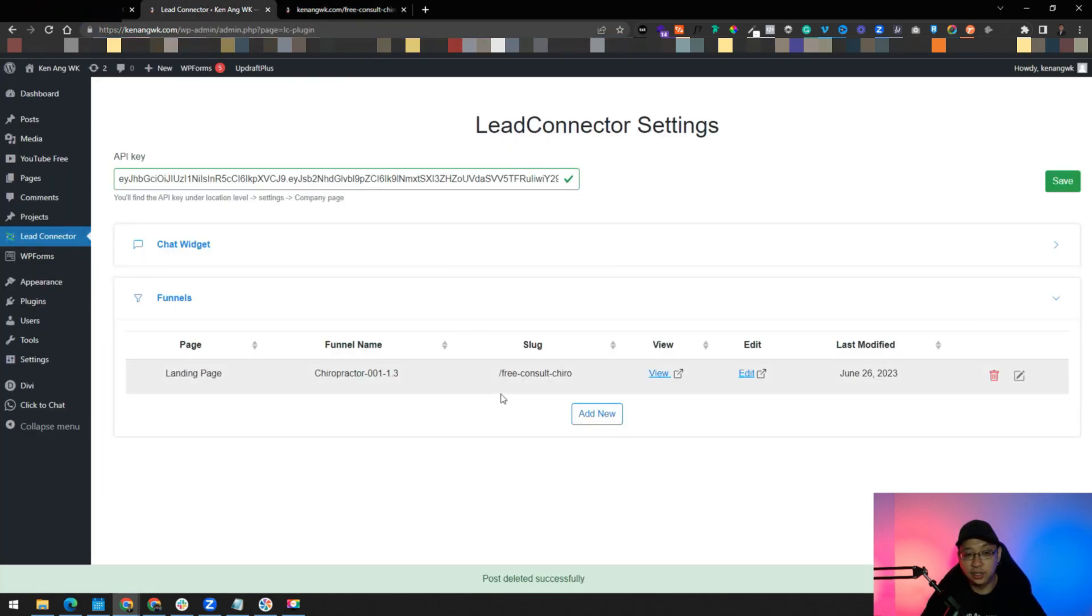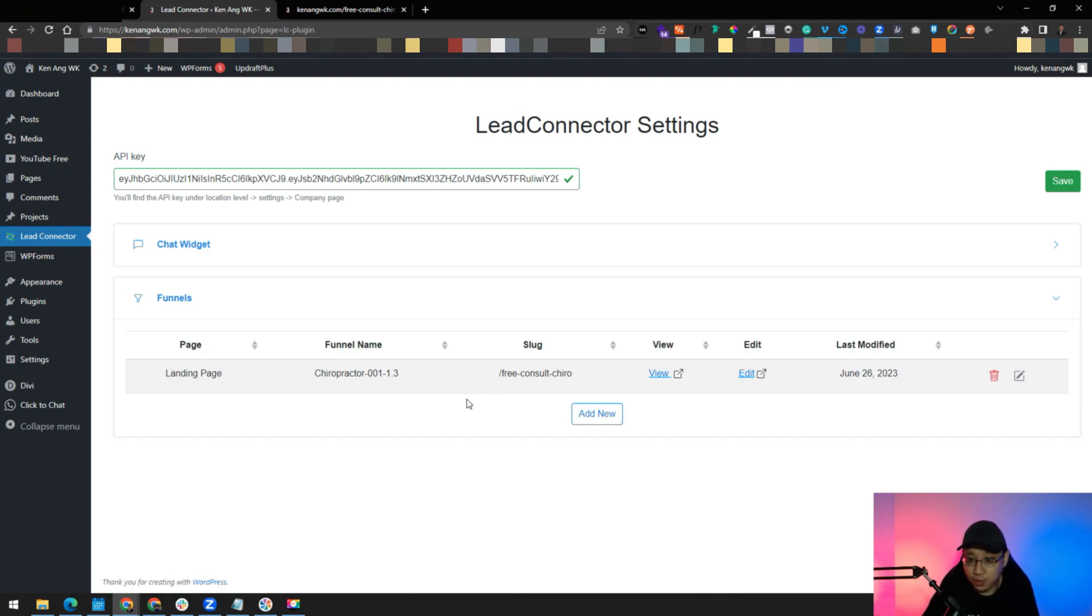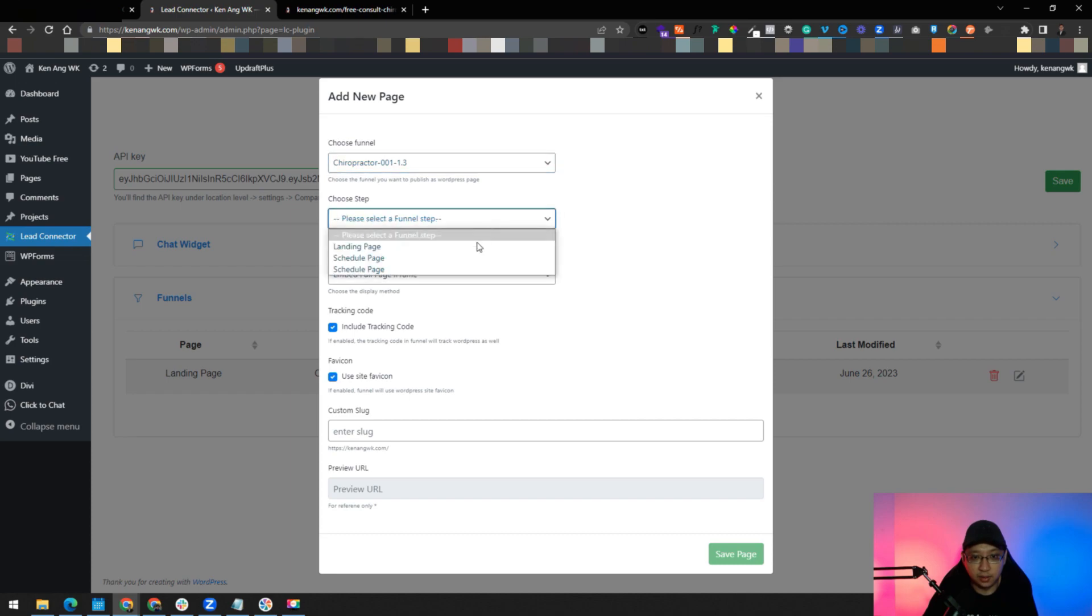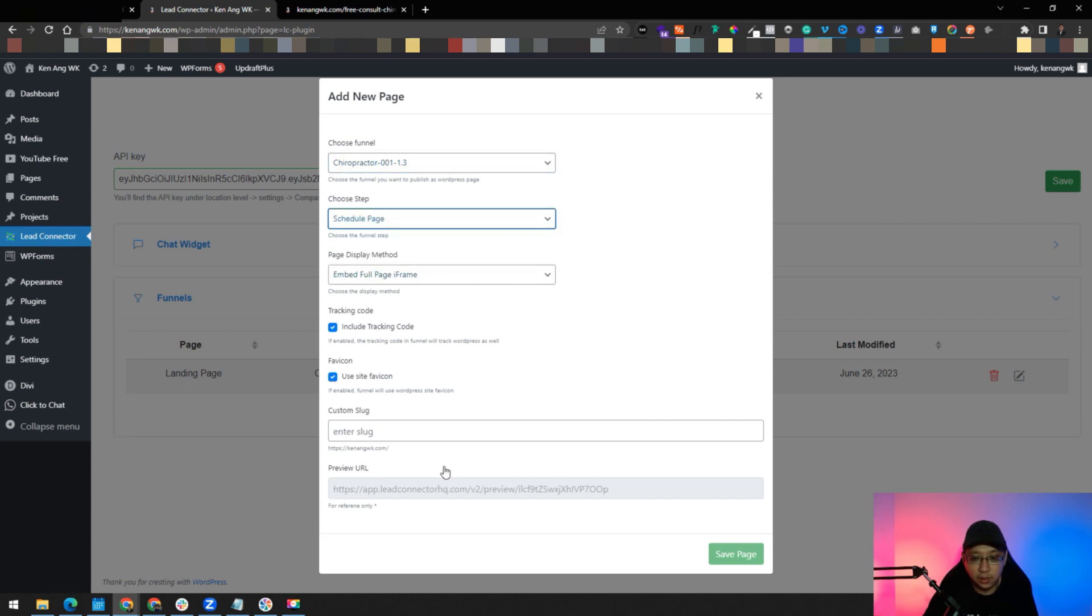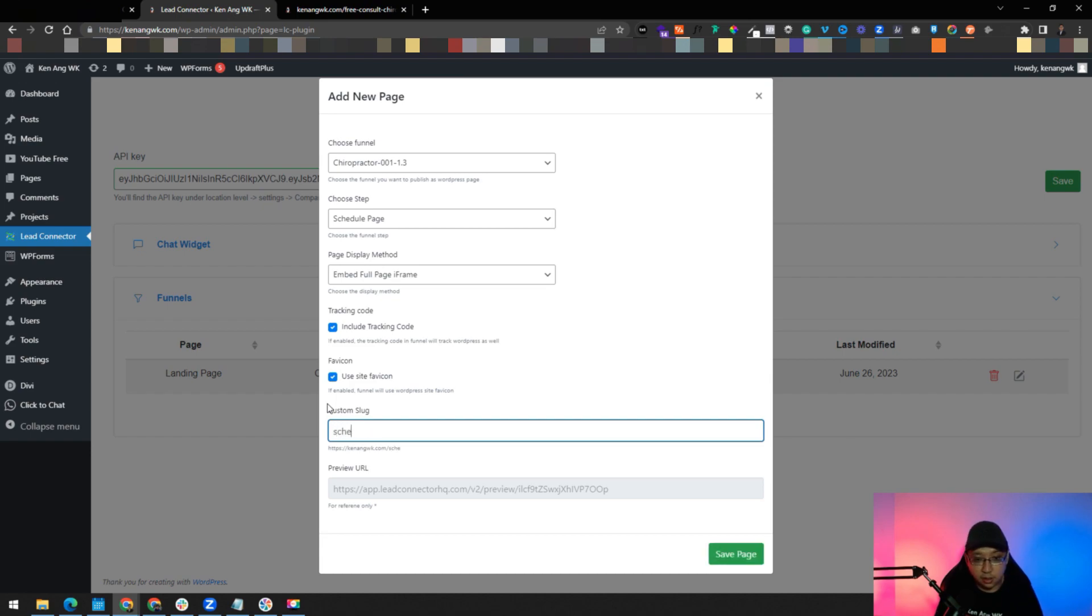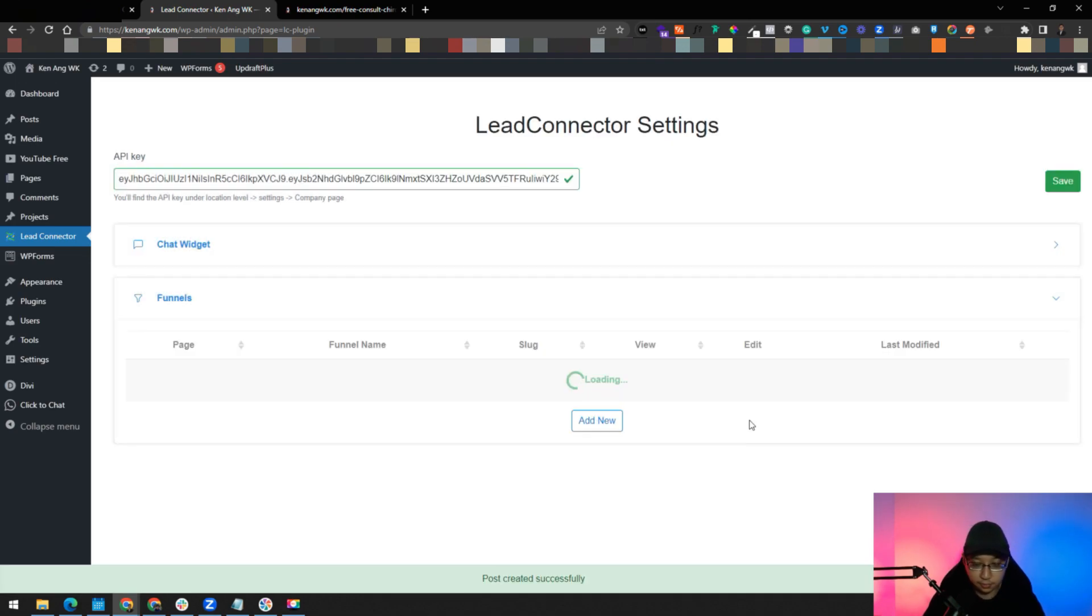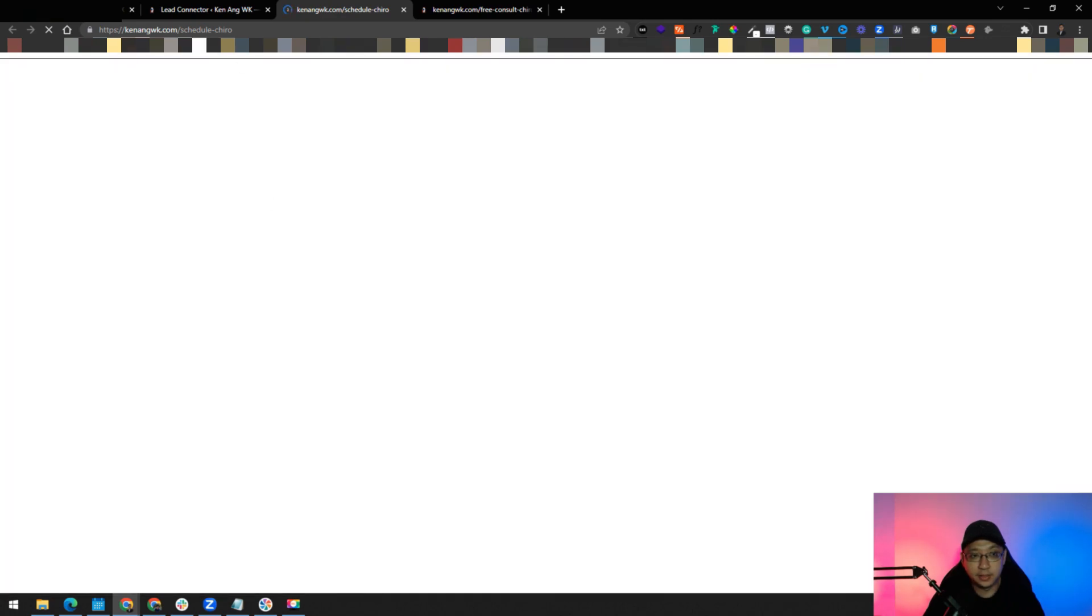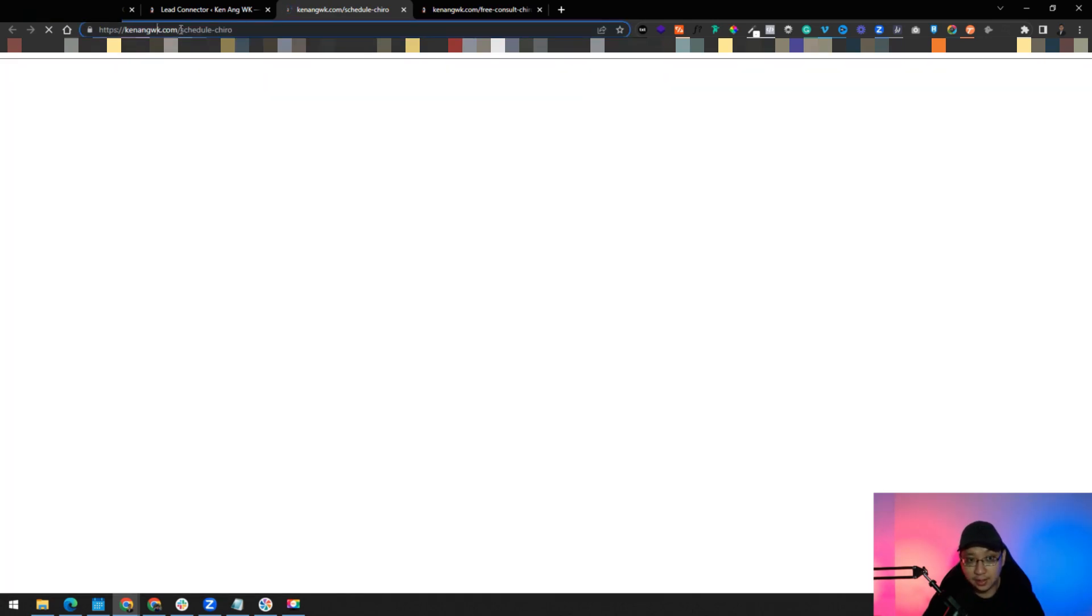Now you can add a new one. Instead of adding a landing page, you want to add the scheduling page directly. You can just click here, just choose the funnel step, for example schedule, and then you enter the slug, free schedule chiro, just save page. You can see it's here, then you click on view.